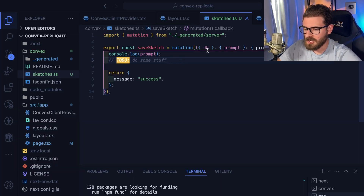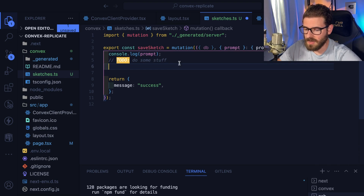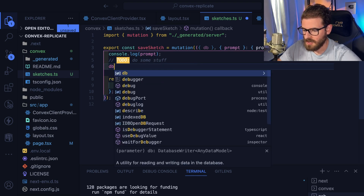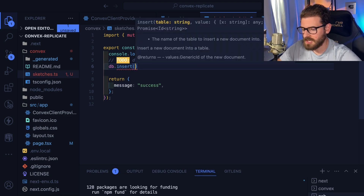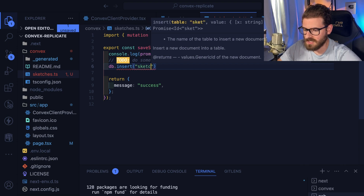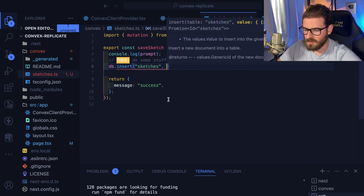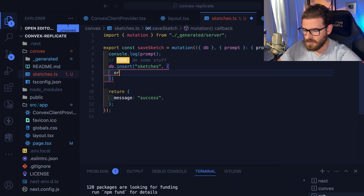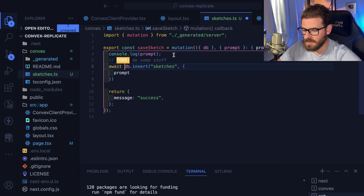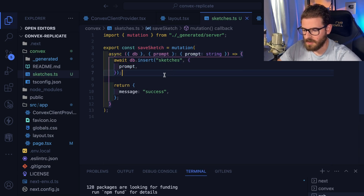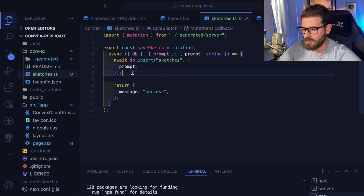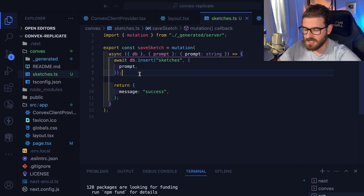Now we want to actually store something in the database. We can use Convex to store data — I can say db.insert, then insert into whatever table we want, in our case 'sketches', and insert the prompt value. Make sure we do an await and put async on the function. Some things to point out: mutations are ACID compliant, so everything has to work or it rolls back — which is pretty useful because you often need transactions when dealing with databases.